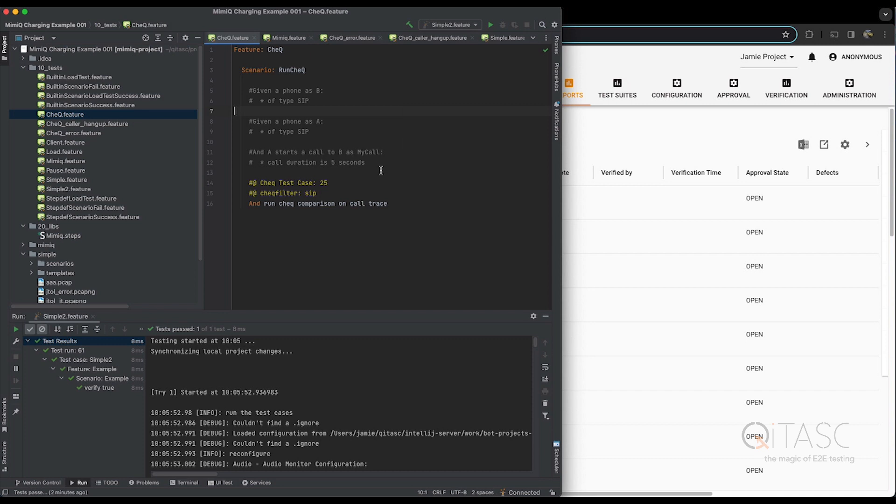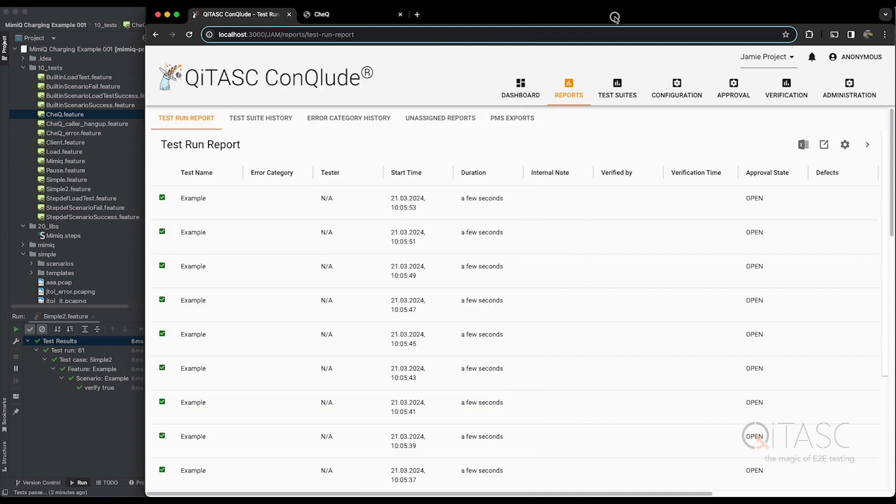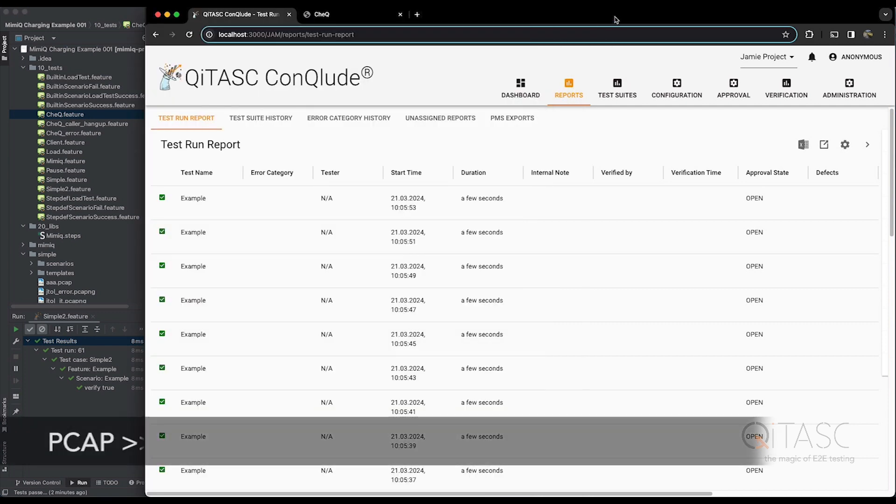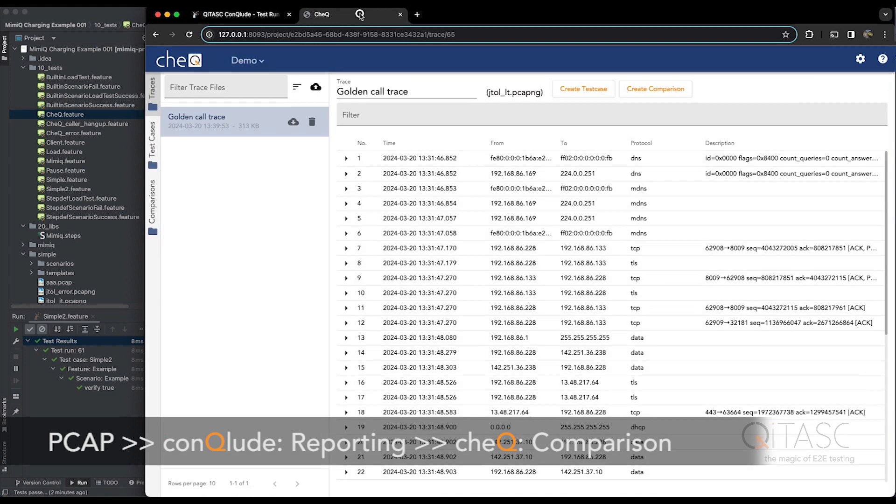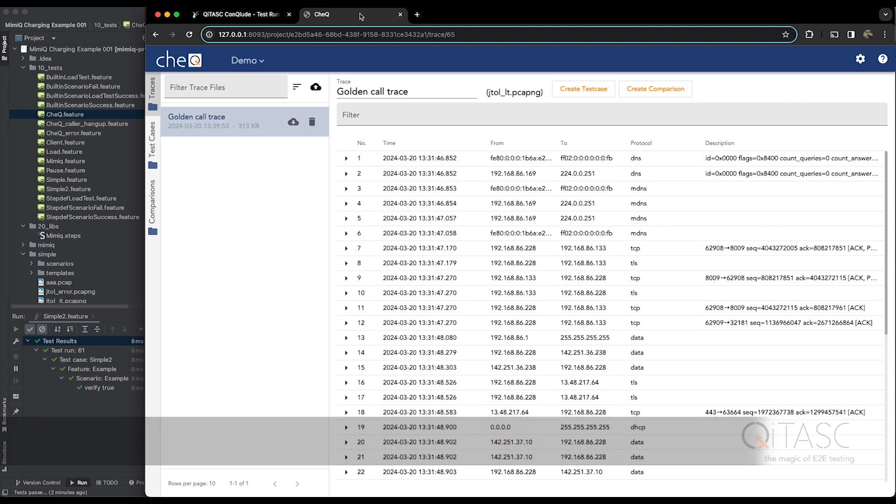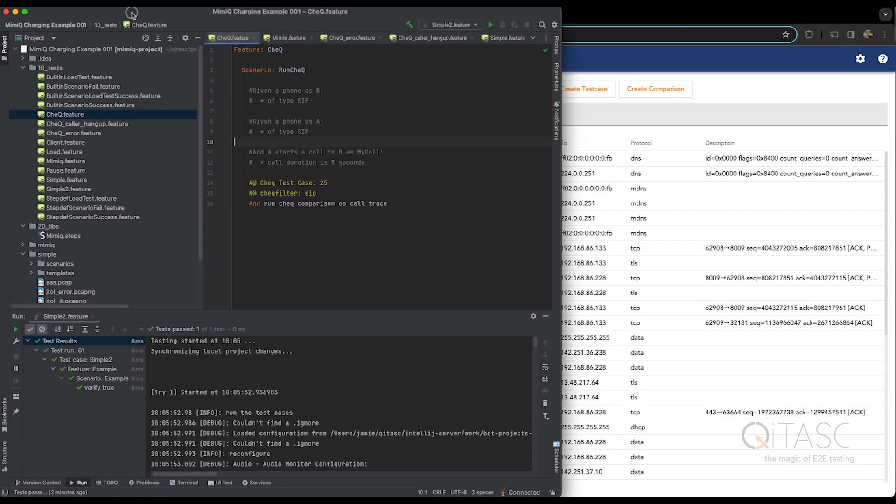What happens when you do this is after your test case has run and has been sent to our Conclude reporting tool, Conclude will then forward that trace to our Check tool and let it do a comparison between the expected behavior and that trace. So let's take a look at how we can configure a comparison in Check first, and then we will run a test case and do an actual comparison.